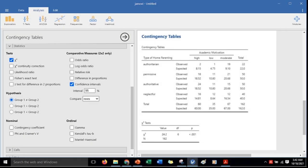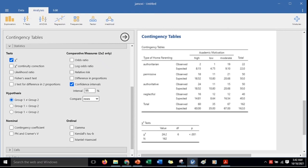We also have here the options for the test. The one that's already checked is just what we need. We also don't need this comparative measures since it's only applicable to 2x2 tables. So it means 2 rows, 2 columns, and what we have here is 4 rows and 3 columns.